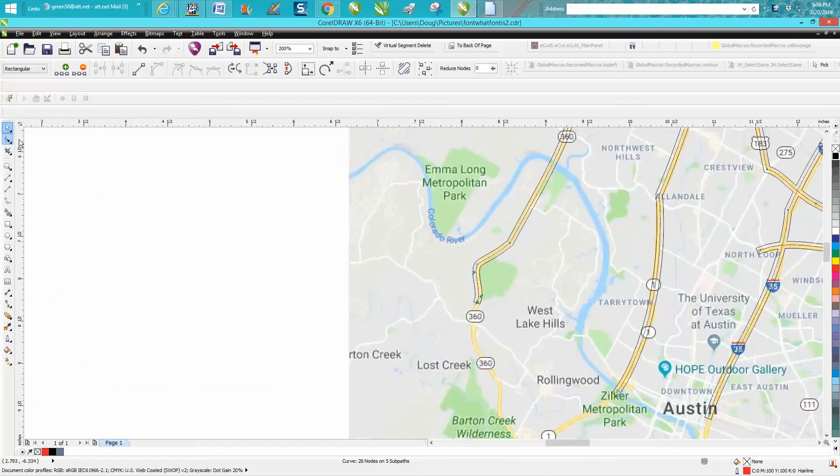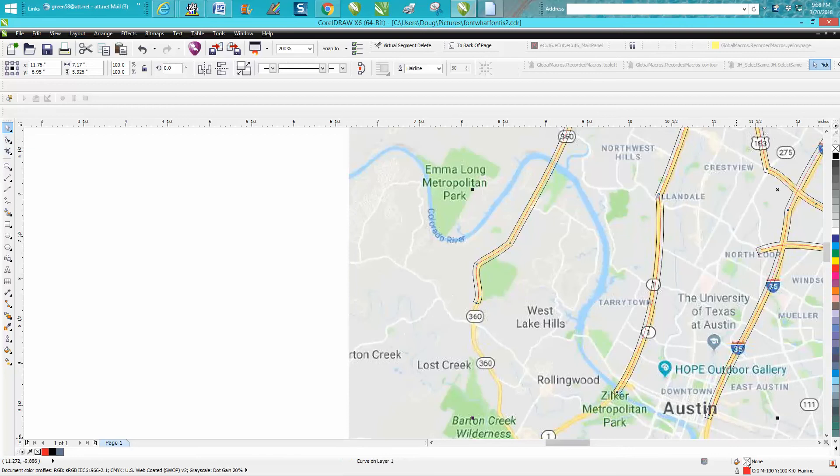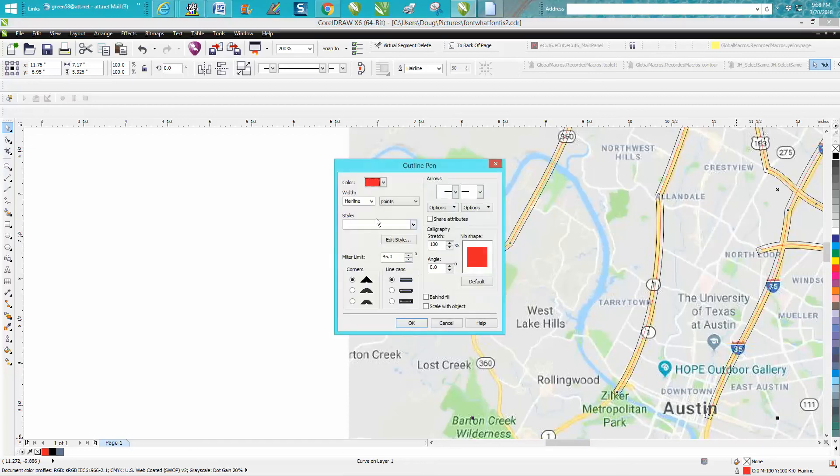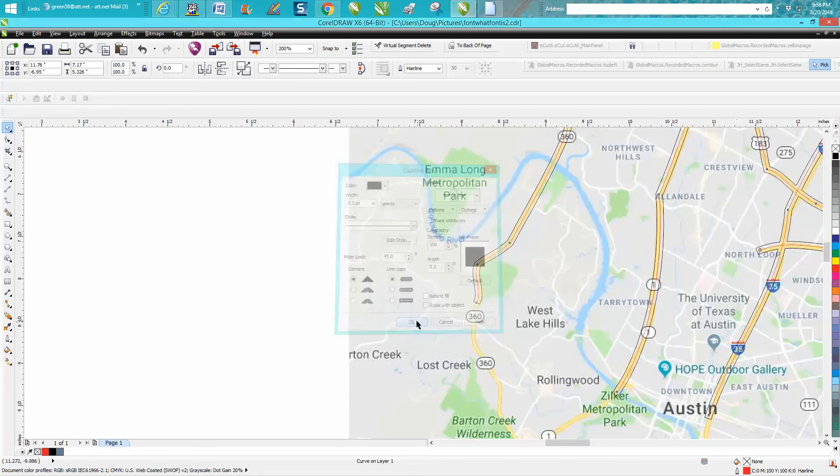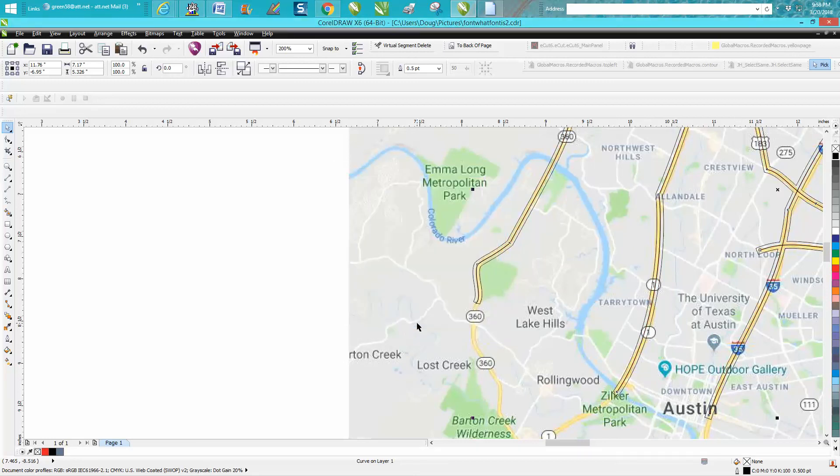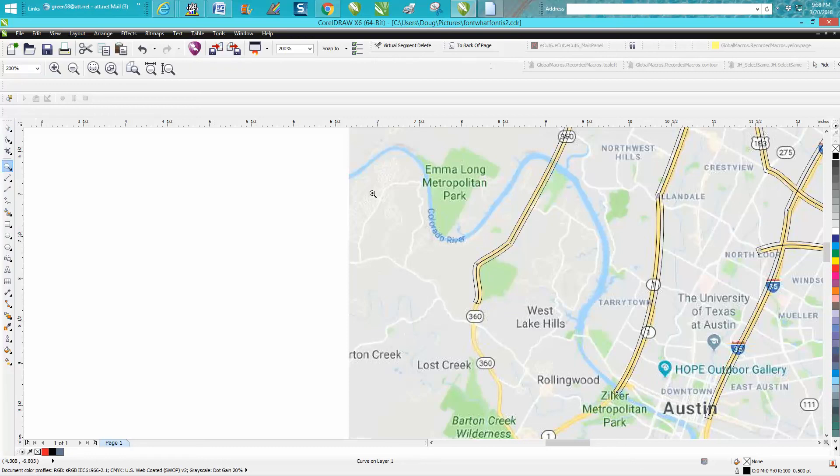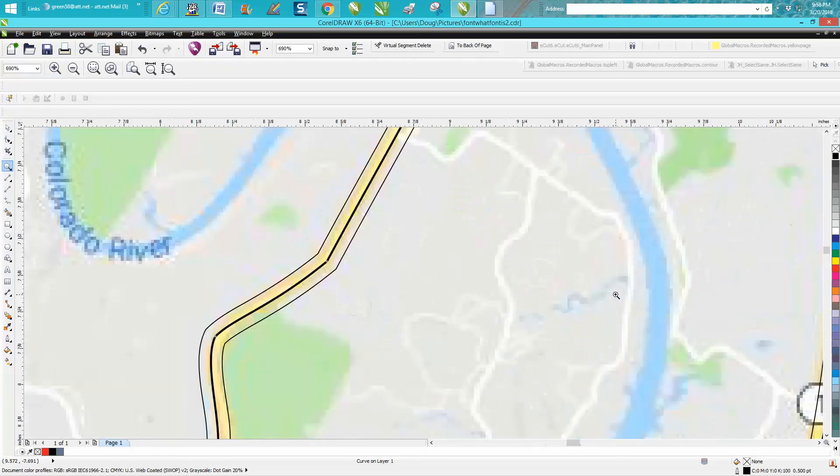But you could make it a half of a point and make it black, and what street does not have a center stripe?